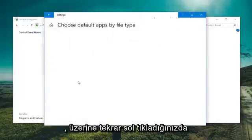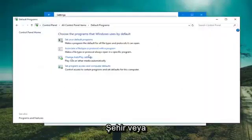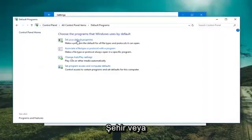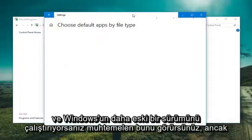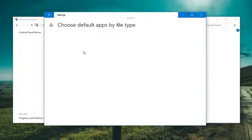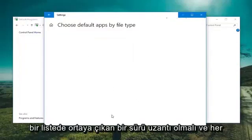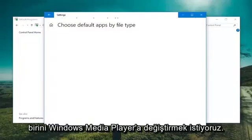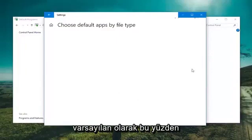Again, this would probably be what you see if you clicked on set your default programs and you're running an earlier version of Windows. But there should be a bunch of extensions that come up in a list and you just would want to change them to Windows Media Player as your default.